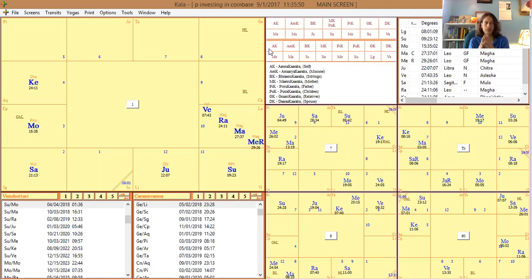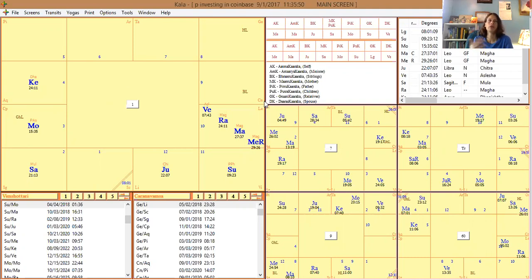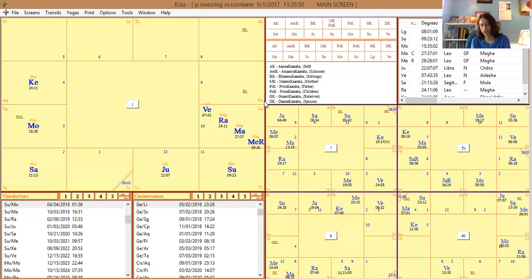The ascendant is Scorpio. In prajna, if you find a fixed sign on the ascendant and they're asking whether they should do something, it oftentimes implies there will be no change — it will be fixed. A changeable sign implies a possible change, and a dual sign depends on which half it's in. So I make a note of it: no change indicated.